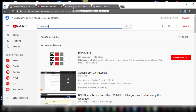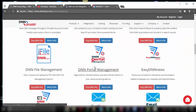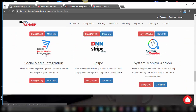Today I will show you how you can allow users to register and log in on your website with their social media accounts. We're going to talk about Facebook, Twitter, and Google+. In order to do that you will need one of the add-ons from DNNsharp. If you go on our web page under integrations, down to the bottom you will find the social media integration add-on.